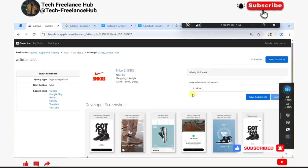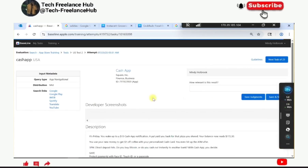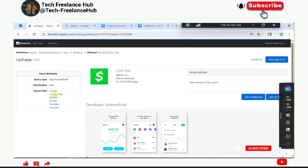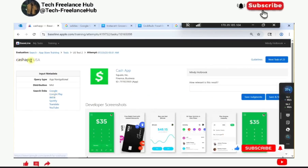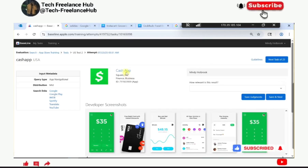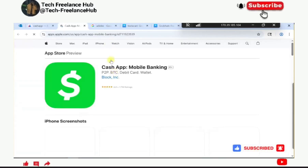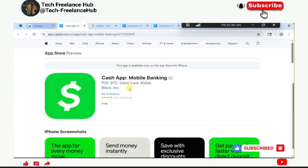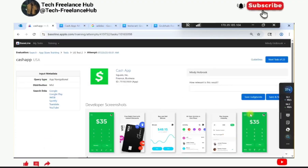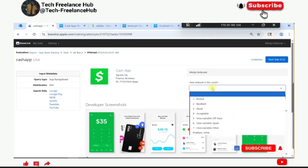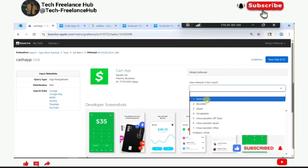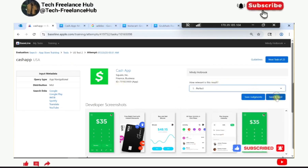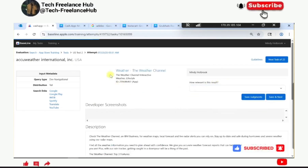Now we are looking for Cash App, and the result shows the original Cash App application with 7.7 million ratings. This is a perfect match because it is exactly what the user is looking for.